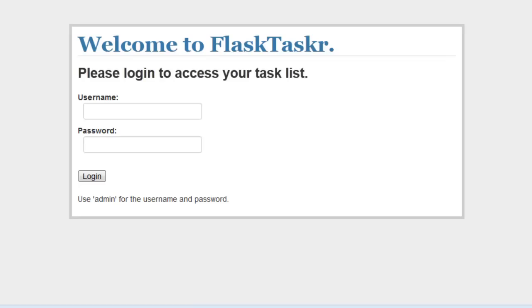I thought the fifth tutorial where I showed you how to deploy an app was going to be the final one in this series, but I didn't like how I left the application in such disarray. So I'm going to show you how to build a simple task management utility in Flask.